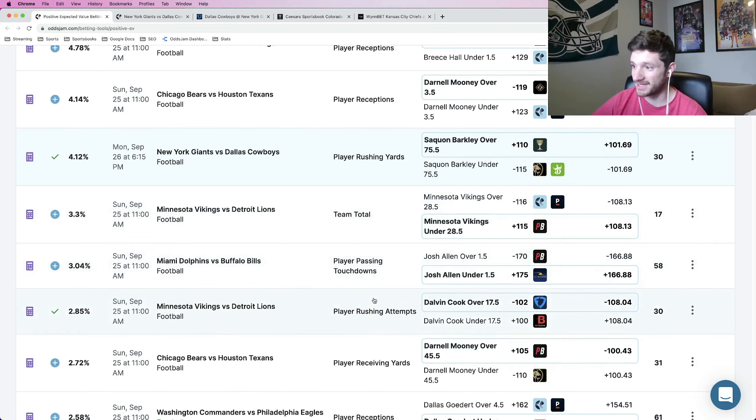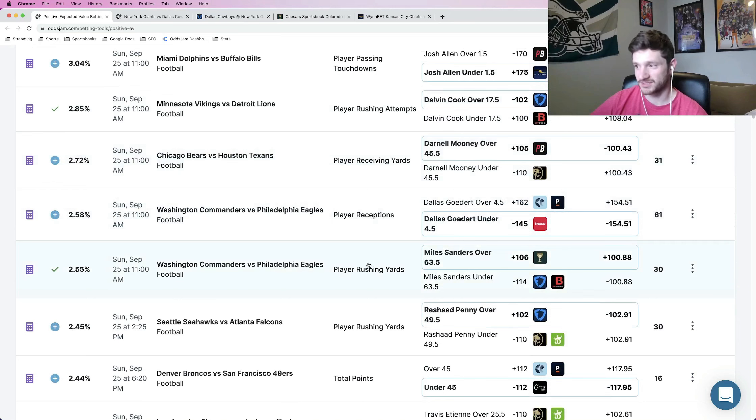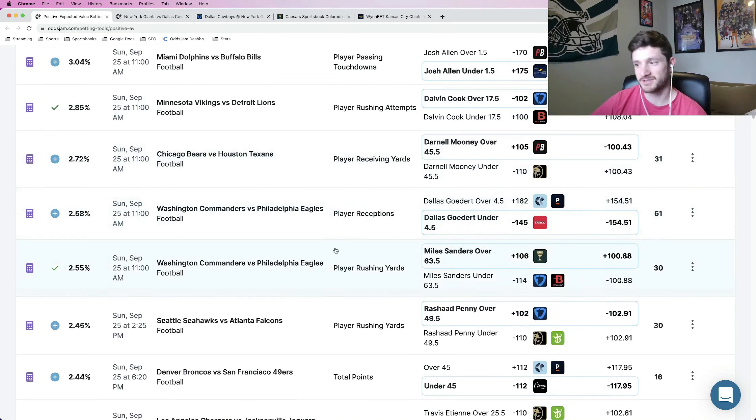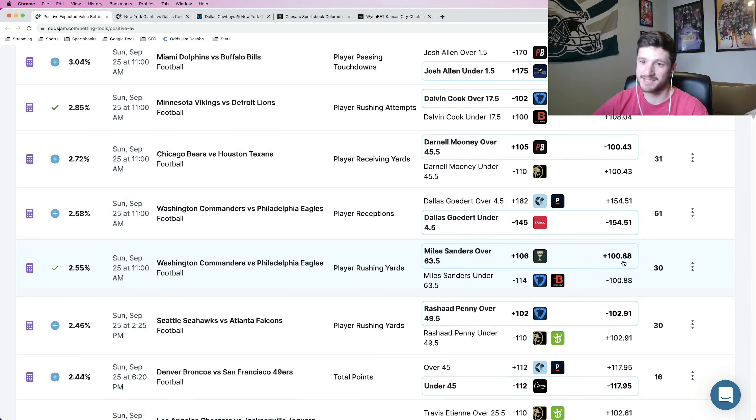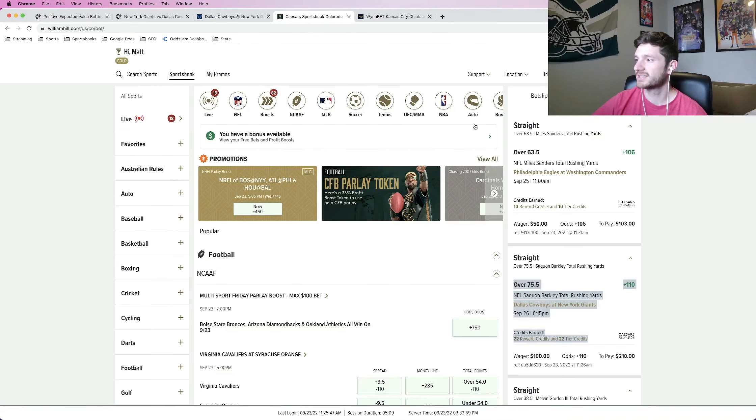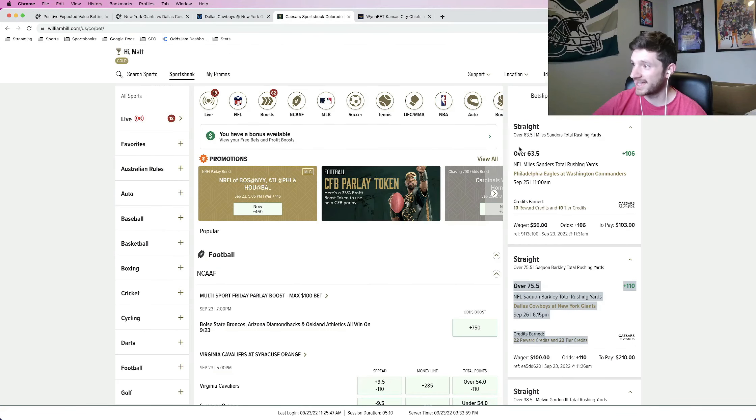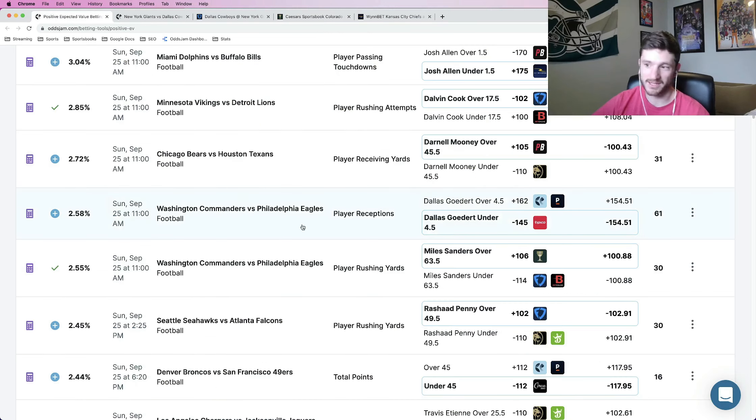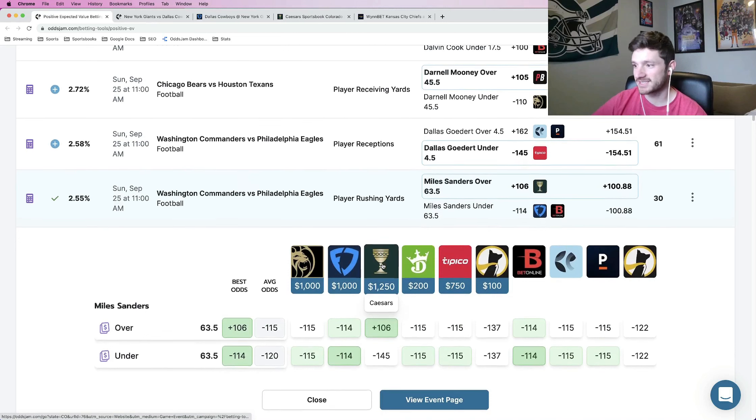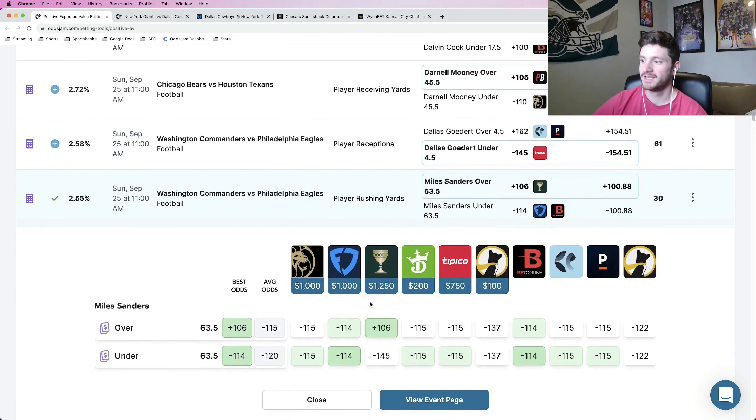Bet number two that I've already locked in that I think is awesome is this Miles Sanders one over 63.5 rushing yards. Again, it's positive expected value. Similar, no vig line at plus 100. In this case, plus 101 if you want to round up. I locked it in at plus 106 on Caesars. As you can see here, bet has already been locked in plus 106. The odds are still there. Recommend taking this one. Logic is the same, right? Look at all the other books.